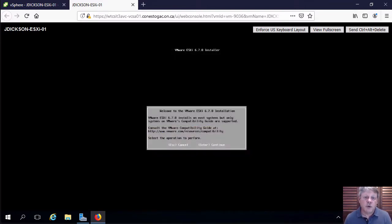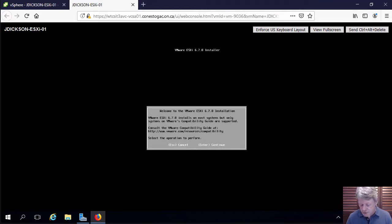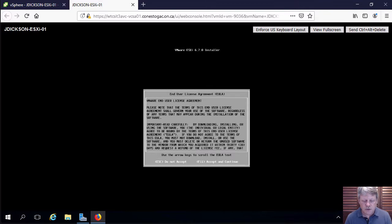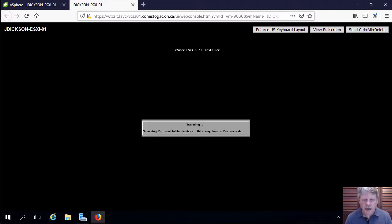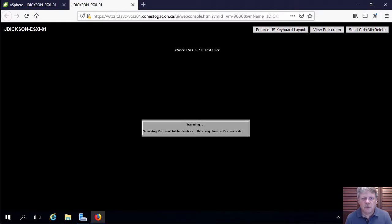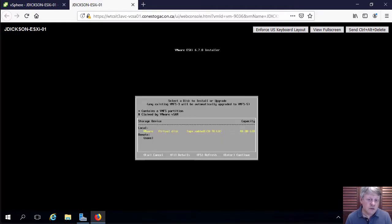OK, so we have our first prompt, which is pressing enter to continue the installation. I will do that. We have to accept the end user license agreement, which is F11. We'll do that. The installer is now scanning what hardware we have available to perform some configuration. And then we'll have a couple of questions to ask.